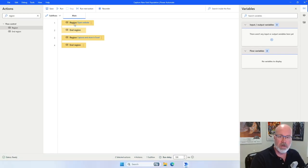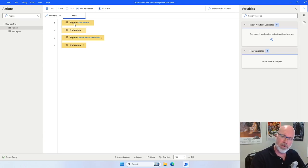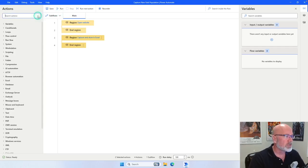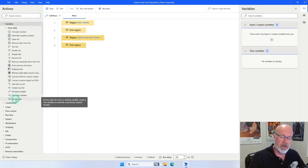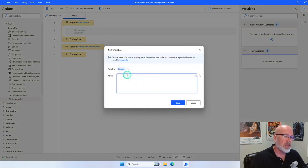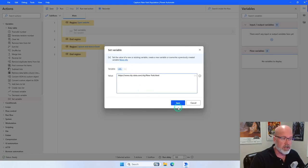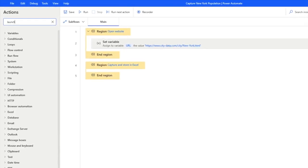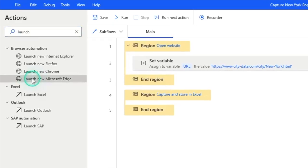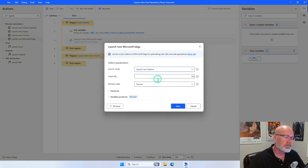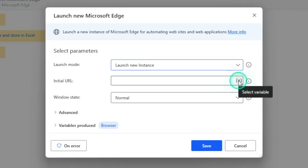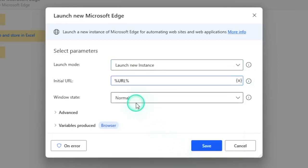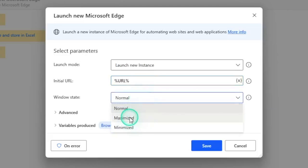Before we open up the website, we need to have a URL. I copied it before I closed the browser. So I'm going to set a variable called URL. Go to the Variable section, drag Set Variable into the canvas. The variable name is going to be called URL, and the value is going to be the URL we copied. Then I'll go back into my actions and type 'Launch' to quickly find Launch New Microsoft Edge. I want to launch a new instance, and the initial URL is going to be the URL variable we just set up. The Window State, we want to maximize the page after it's been opened.